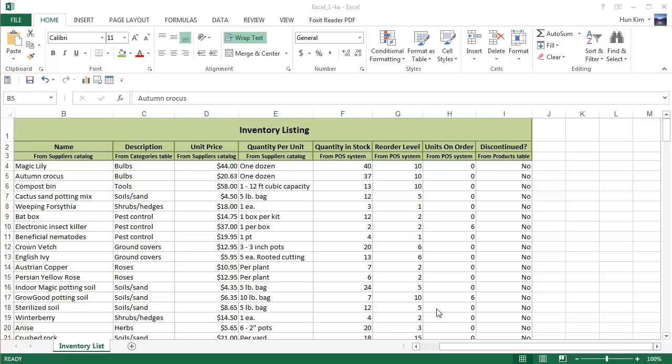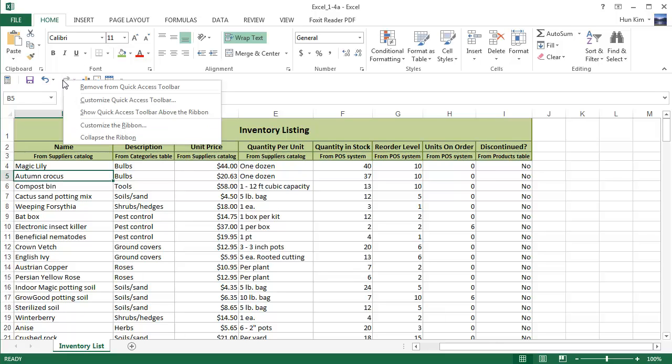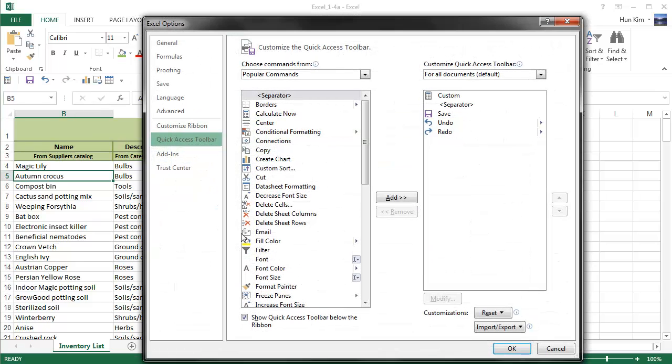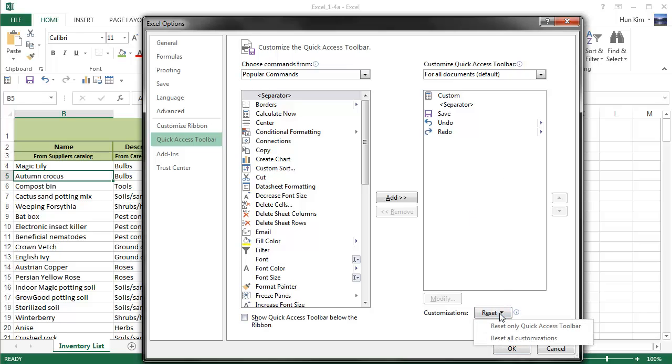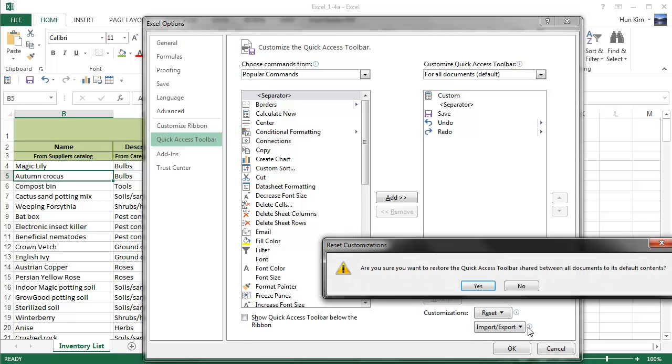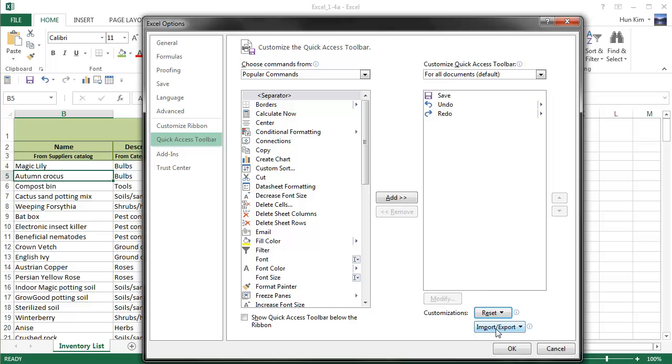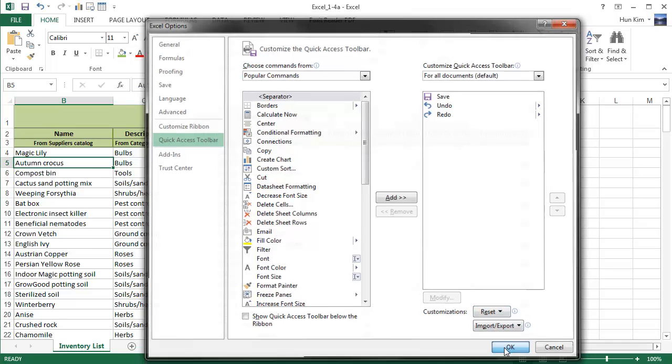So now let's finish off the challenge by right-clicking and customizing Quick Access Toolbar. We can always make it go back above by deselecting this. And we can also reset all customizations or the Quick Access Toolbar. So in this case, I'm going to reset the Quick Access Toolbar. Are you sure? Yes. Then click OK.